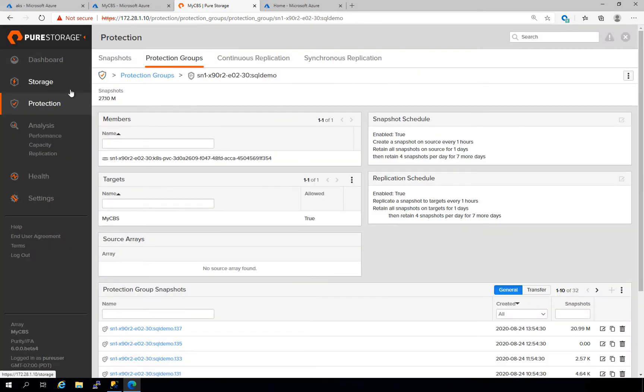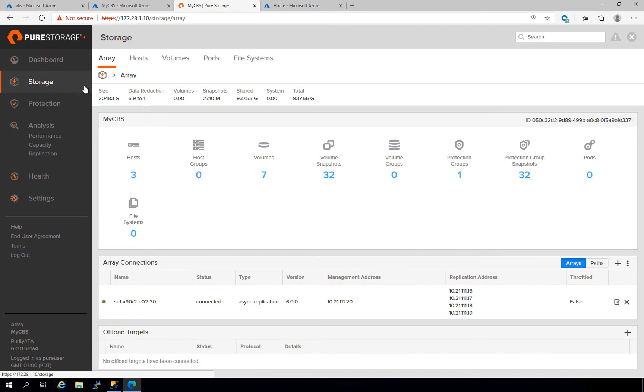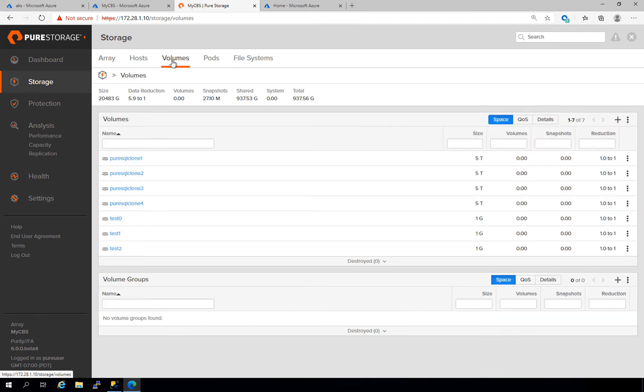Now that we've created our clones, we can go over to the Volumes tab here and take a look at the volumes. We can see that they are all of size five terabytes and that they're consuming no space.